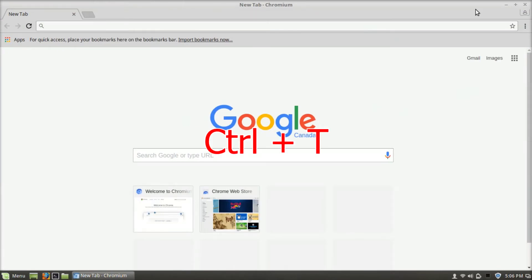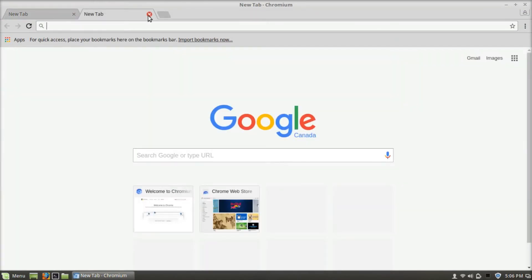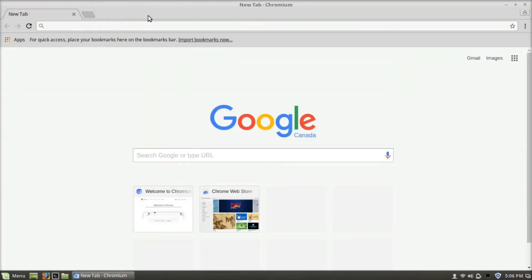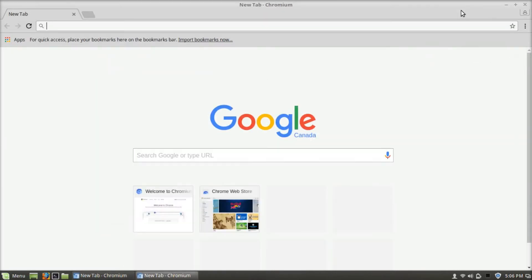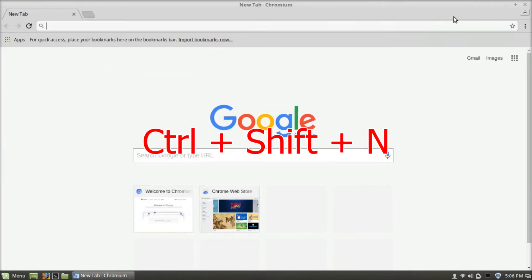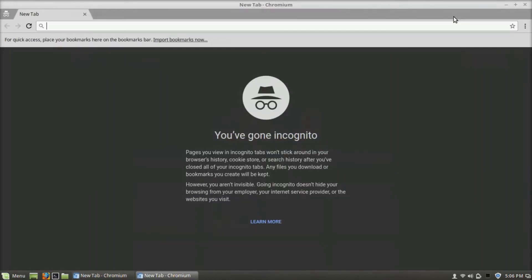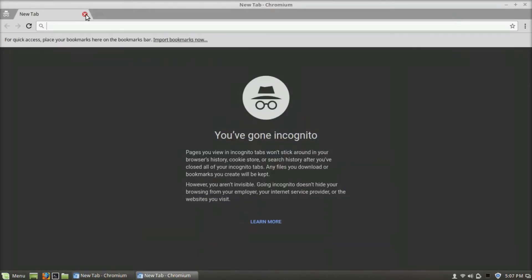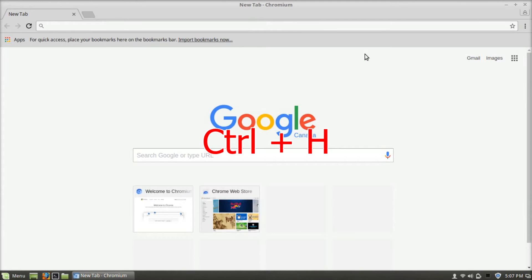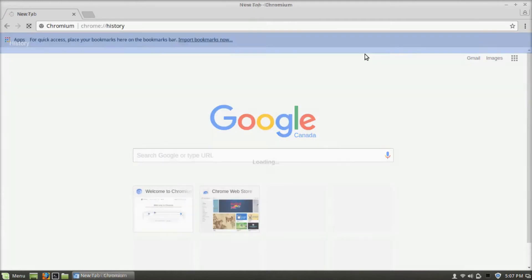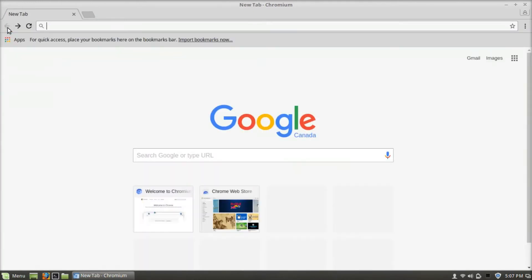Ctrl T will open a new tab. Ctrl N will open a new window. Ctrl Shift and N will open a new incognito window. Ctrl H will open history. Ctrl J will open downloads.